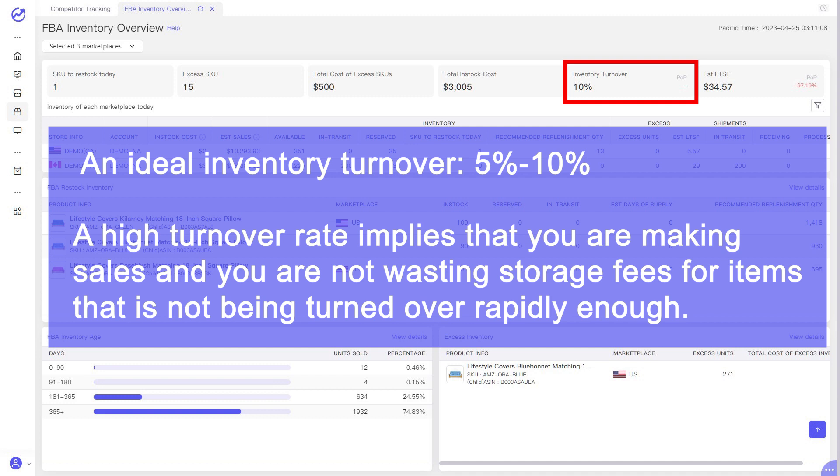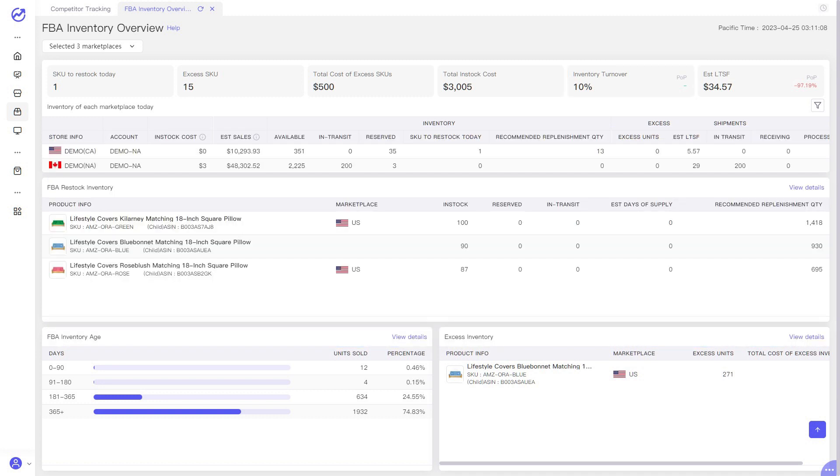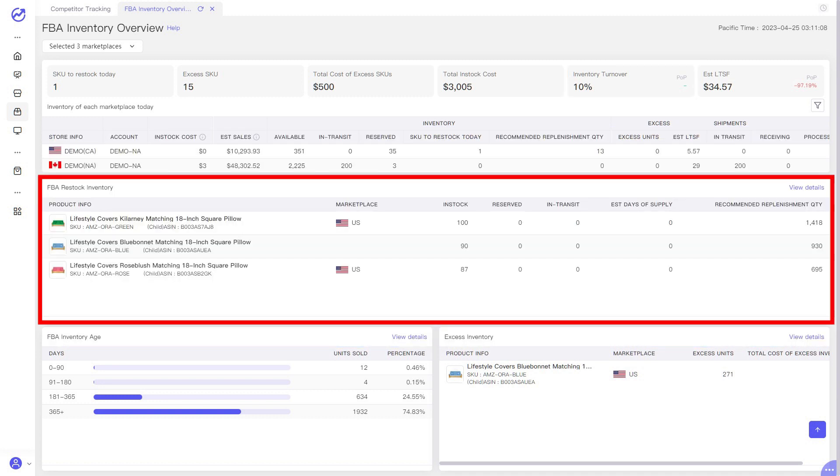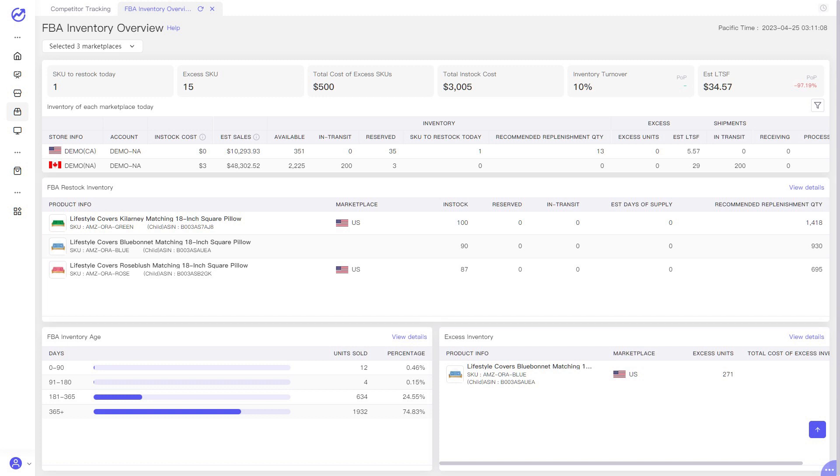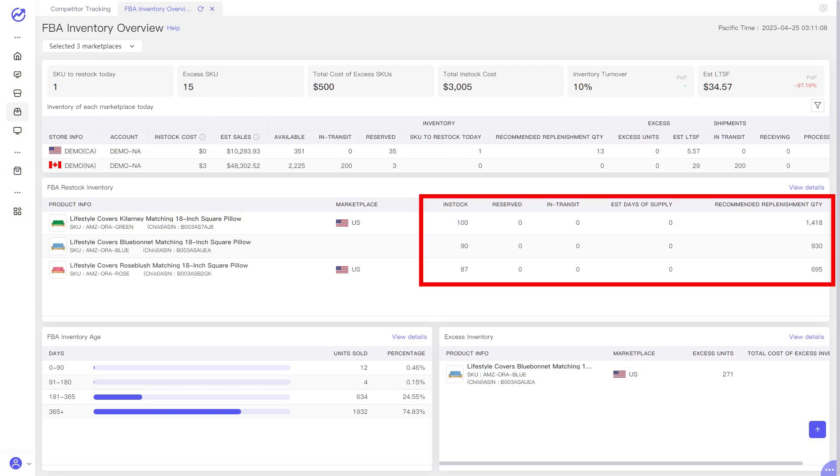An ideal inventory turnover ratio will be between 5 and 10. A high turnover rate implies not only that you are making sales, but also that you are not wasting critical resources on storage fees for goods that is not being turned over rapidly enough. You can see the detailed inventory status of all Amazon seller accounts or marketplaces here. It also keeps you in the know with quantity updates and restock recommendations.